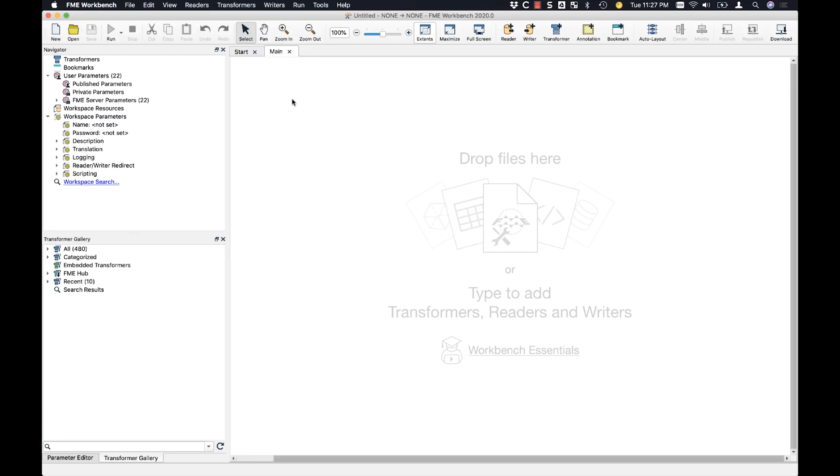Now that we've added the Snowflake reader onto our canvas, the next part of the demo is going to be writing some CSV data back to Snowflake. For demo purposes, I'm going to use the same CSV file I used in the first part. And I'm going to read in the CSV file and write it up to a different schema in the Snowflake database.